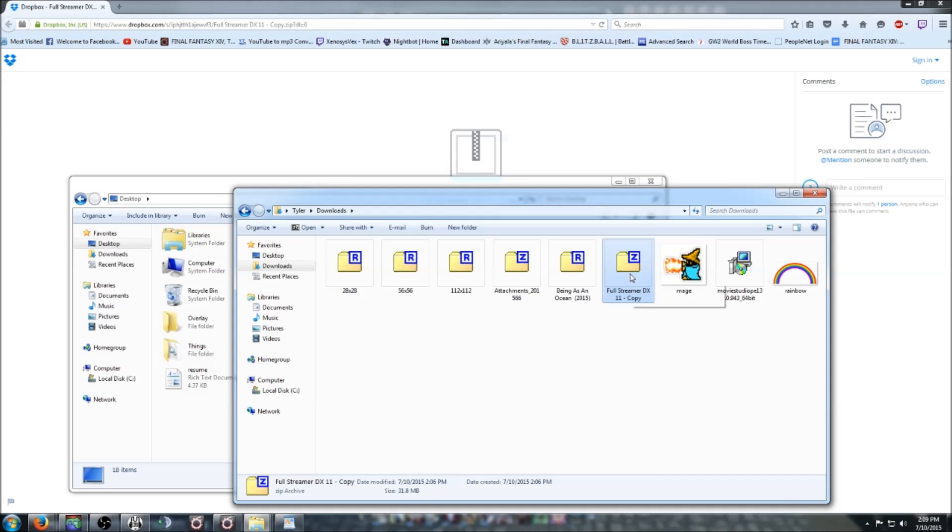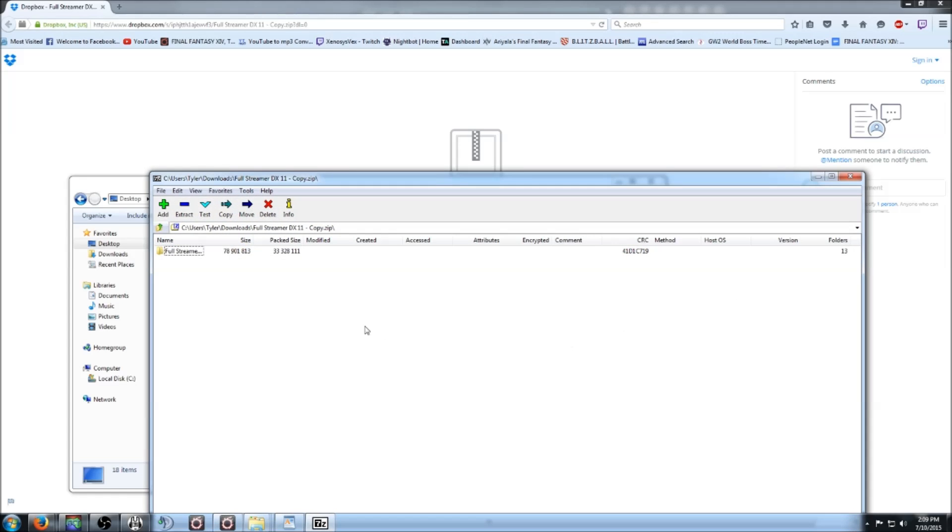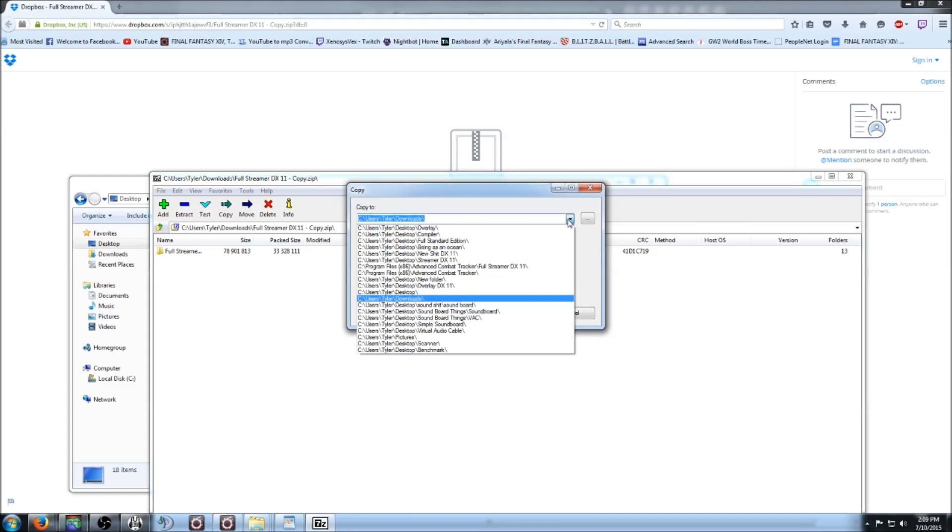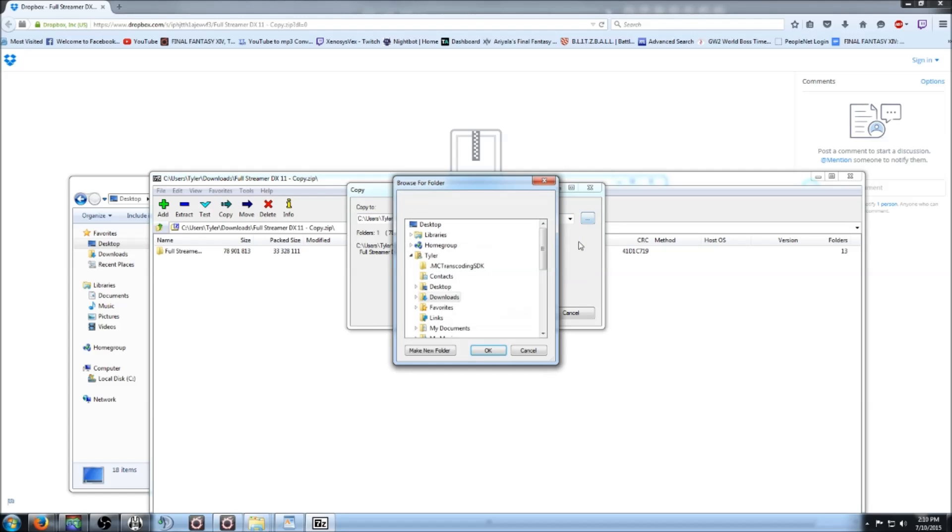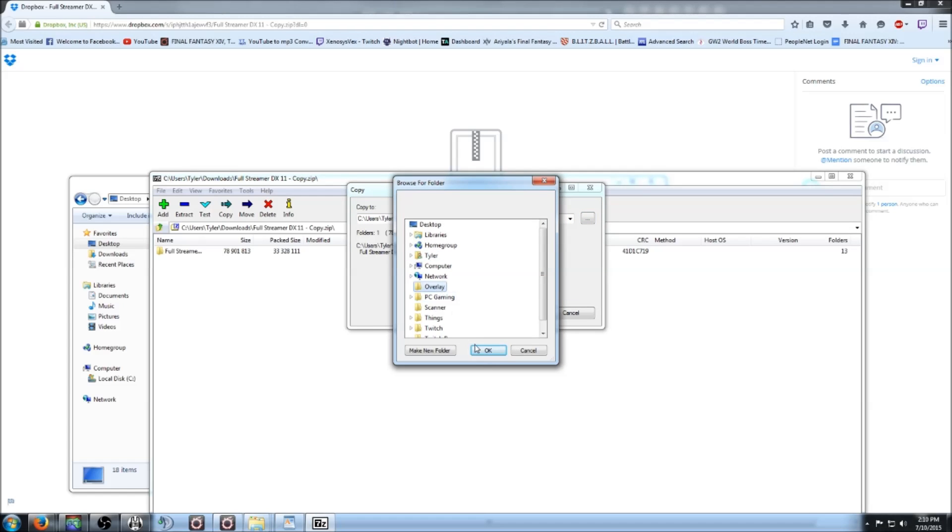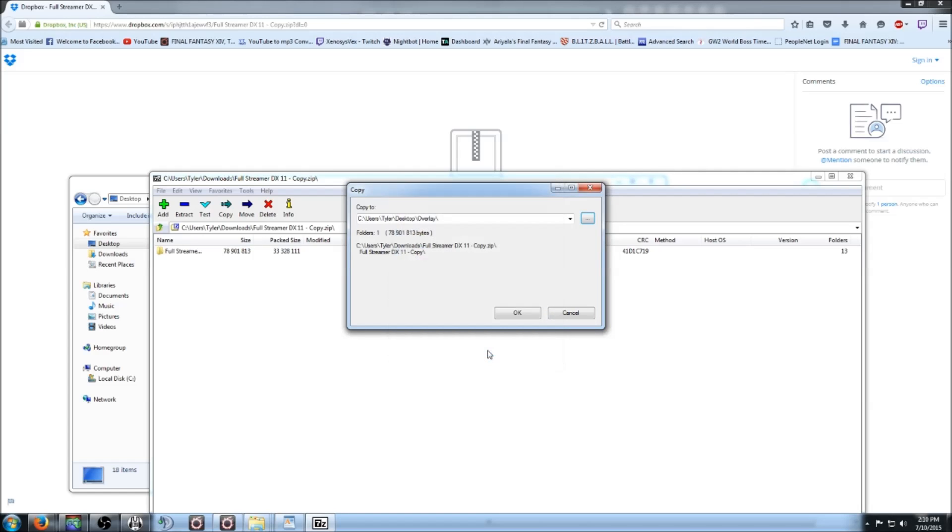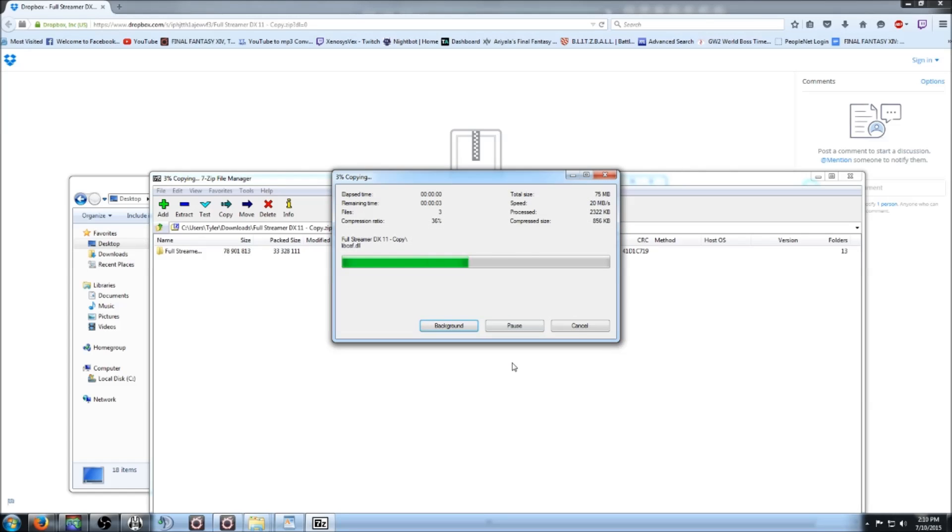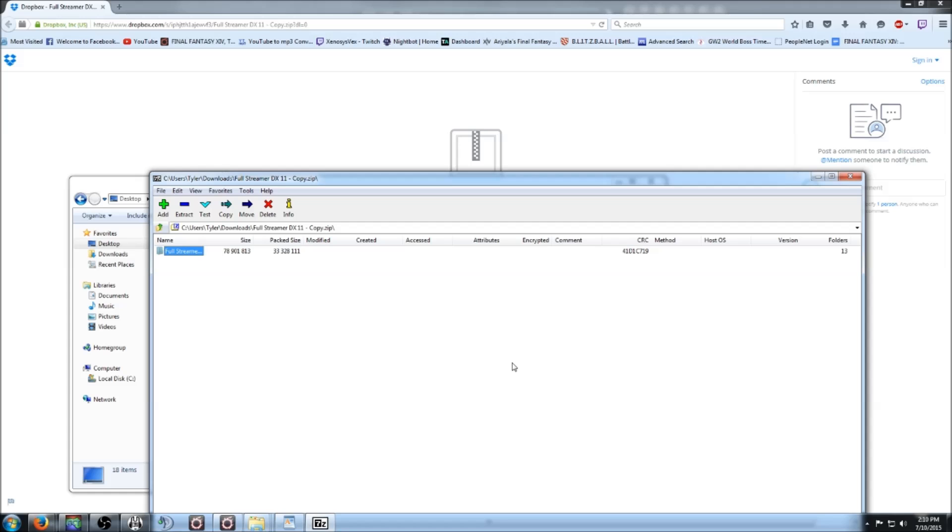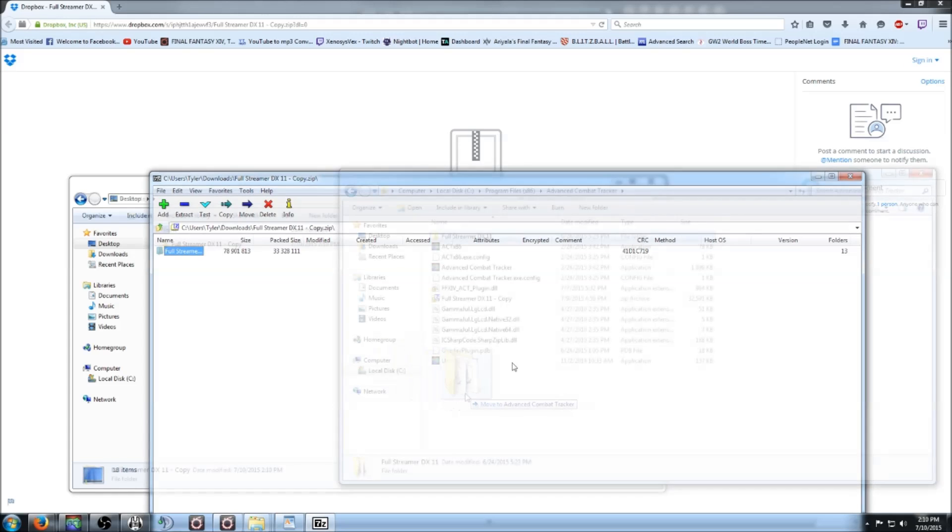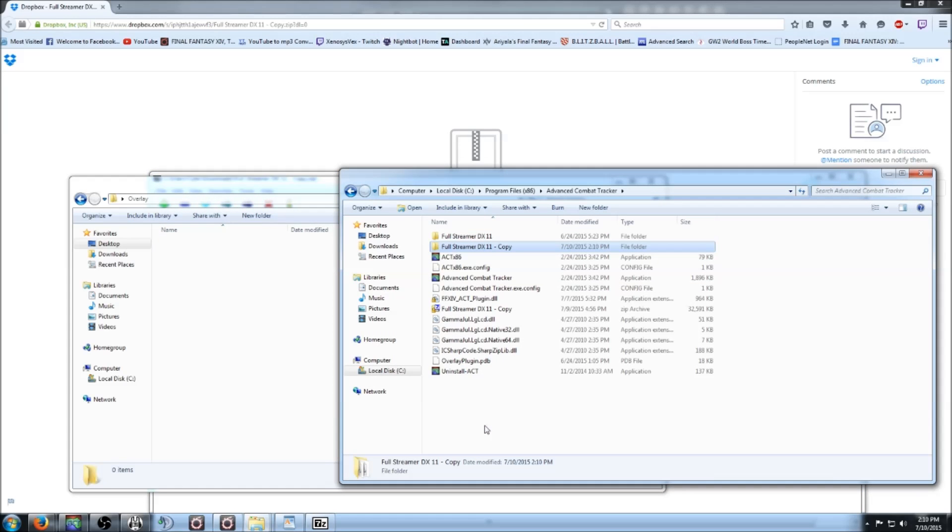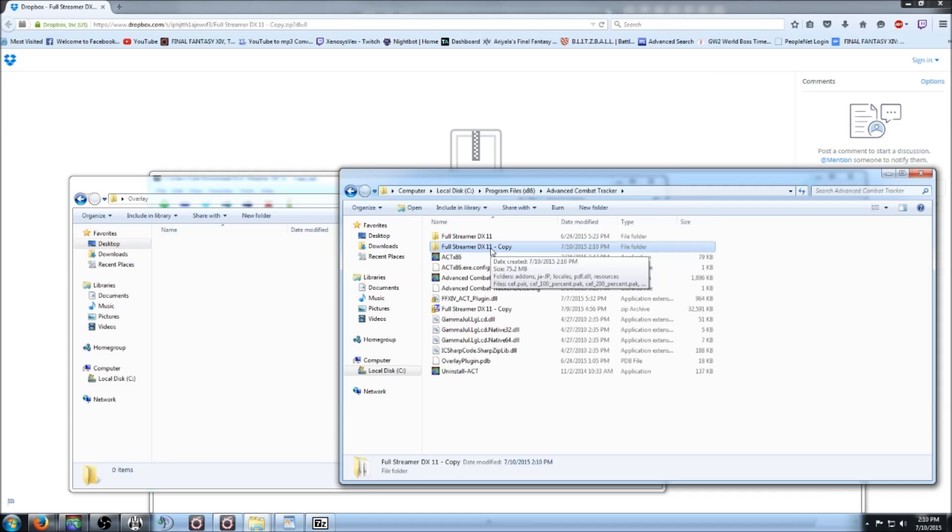Now once that's done, you can extract the folder into your new Overlay folder, or you can just simply put it into ACT. Like I said, I always make a new folder, but eventually it's gonna go there. So now you should have the full streamer DX11 inside the ACT folder.